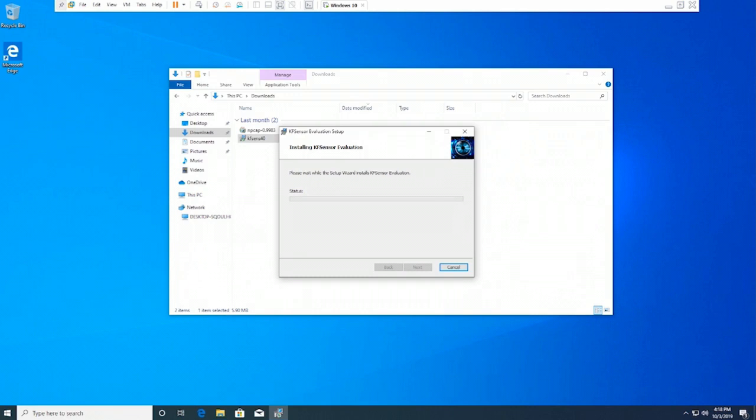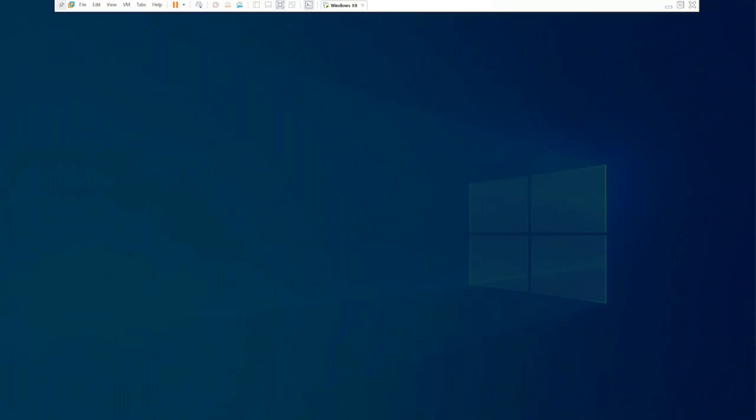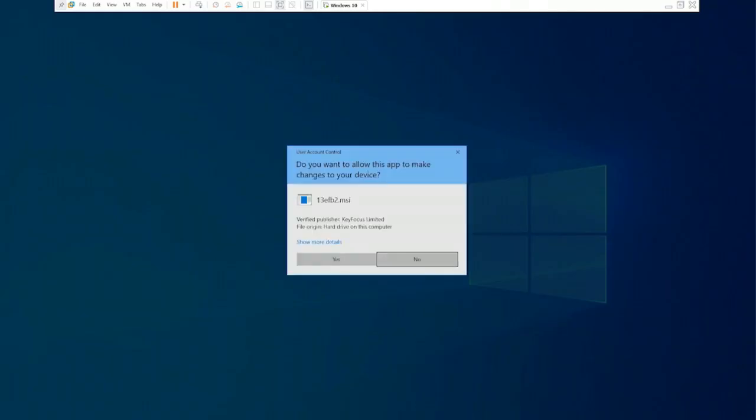It's a pretty straightforward installation. There are no complications. As it is GUI-based, once it is installed we'll be able to use KF Sensor.